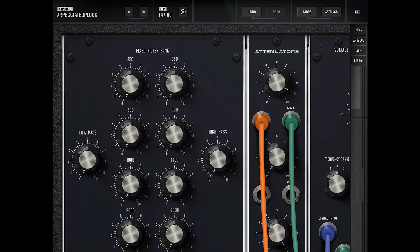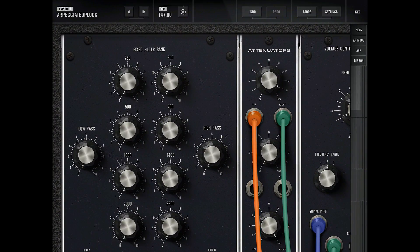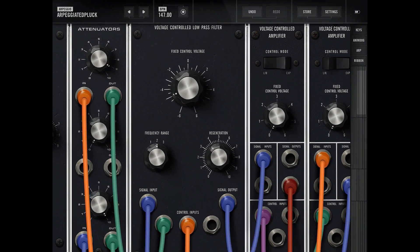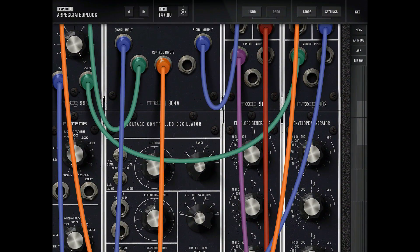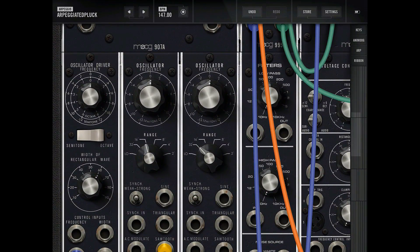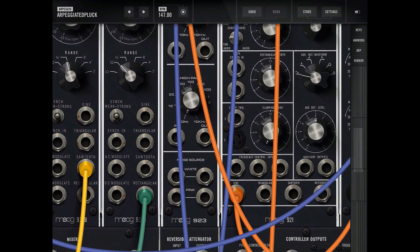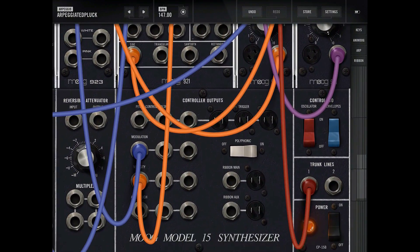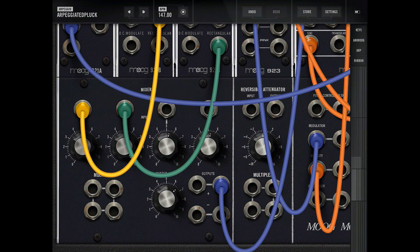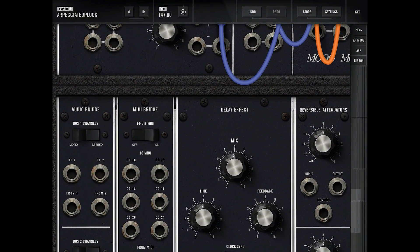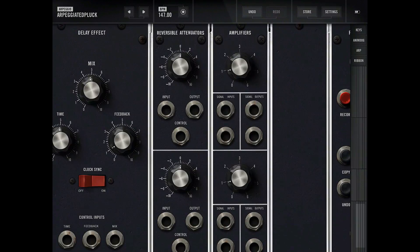There are a bunch of different modules: filter panel, attenuator, low-pass filter, amplifier, envelope generator, voltage-controlled oscillator, some oscillators — looks like three oscillators — some noise, trunk lines, power, control inputs, reversible attenuator, mixer, delays, audio bridges, and another reversible attenuator.